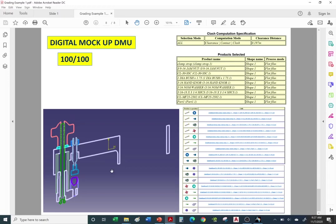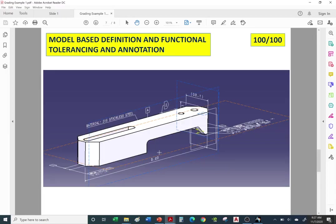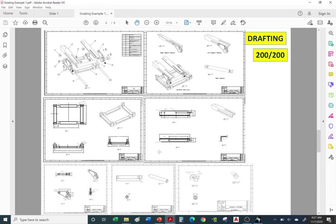At the end we'll learn how to generate a clash report. So we're going back to the drafting workbench lecture. You are to create a drawing like this one — here's an example from one of my old students.